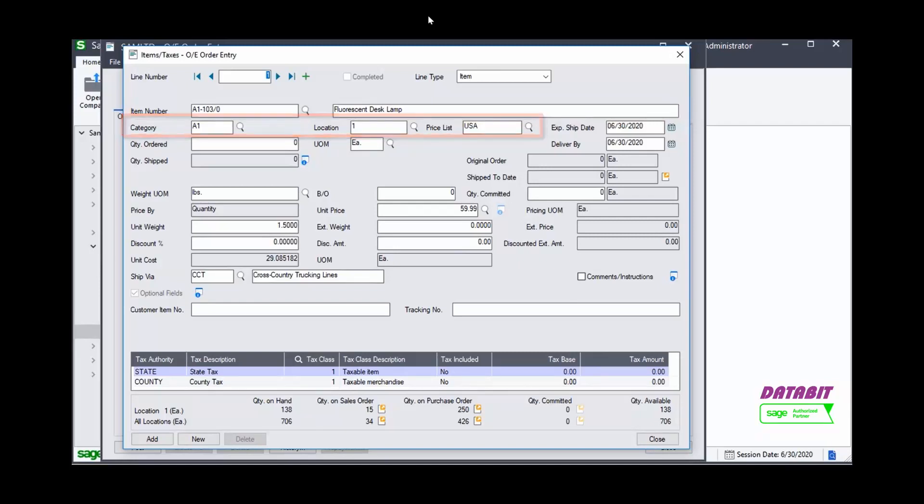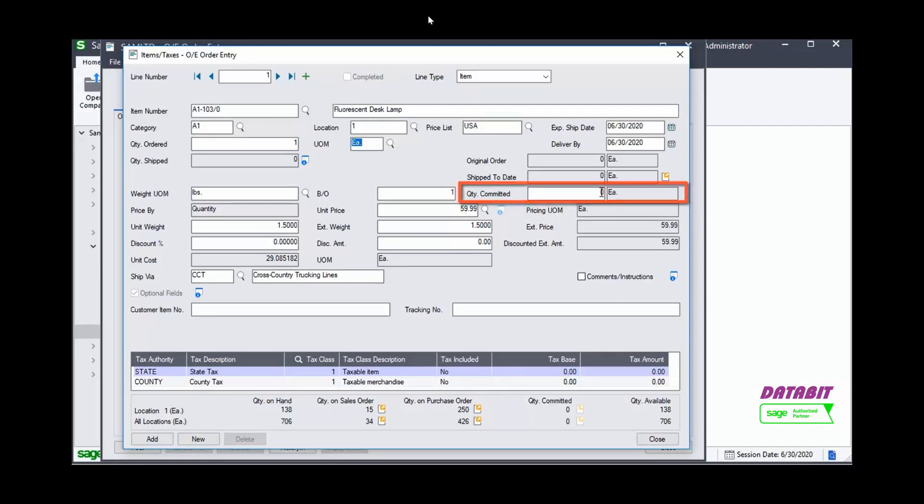Enter the Order Amount in the Quantity Ordered field. Quantity Committed is currently 0. If we want to reserve the item from this quote, we can change this to match the quantity ordered. This means that the item will no longer be available to another quote or order.